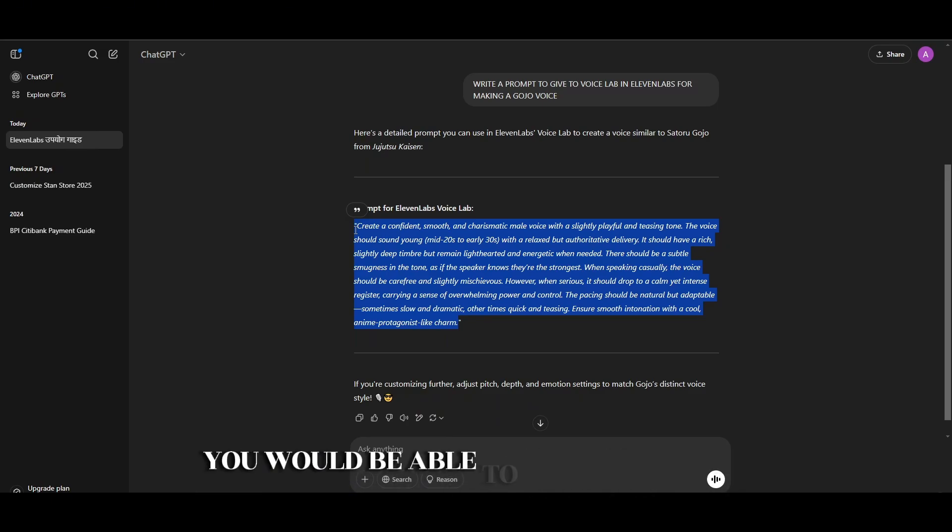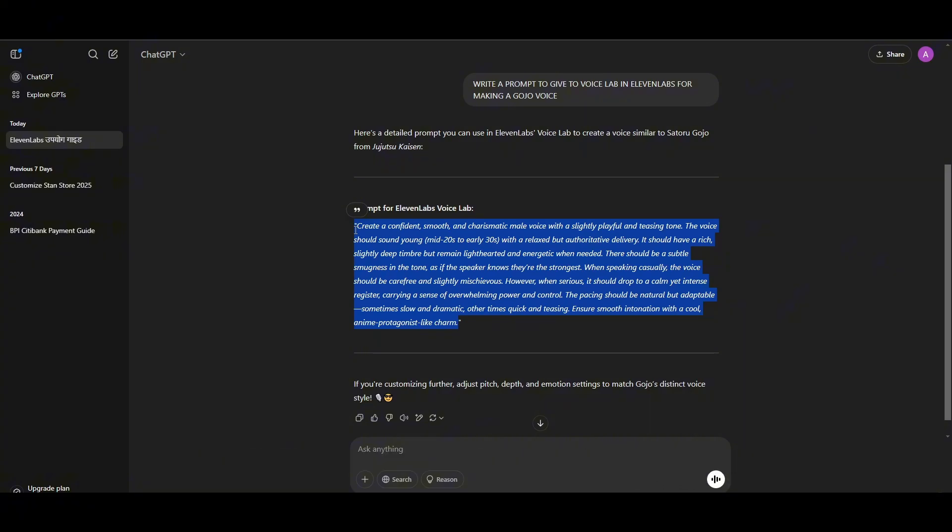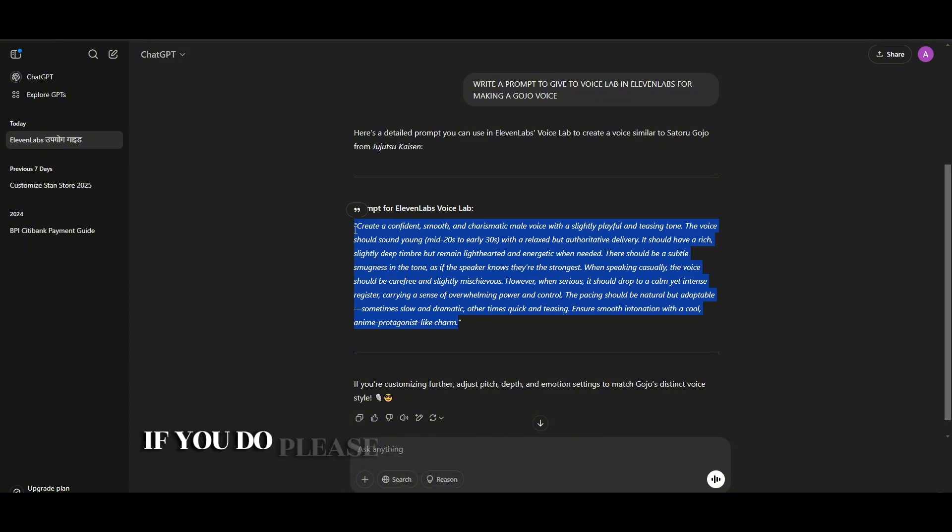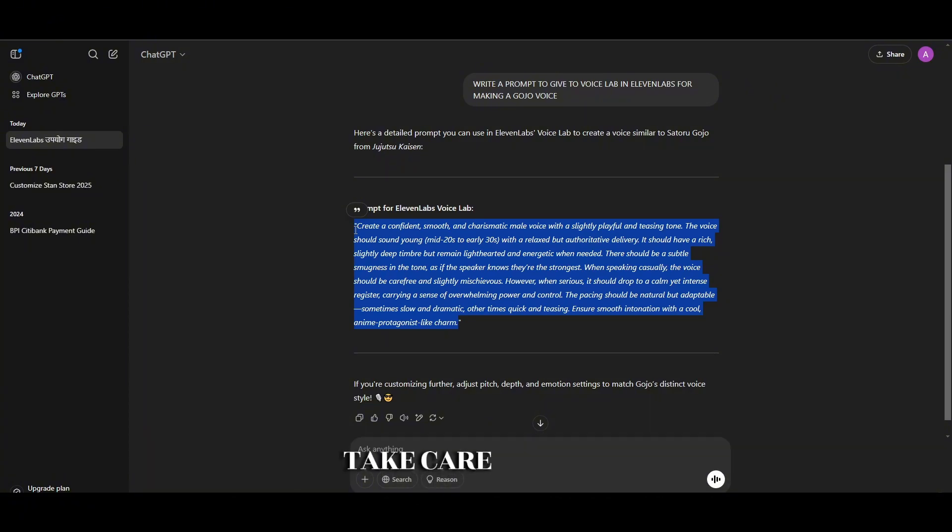I hope you find this video helpful. If you do, please consider subscribing to our channel. Bye bye.